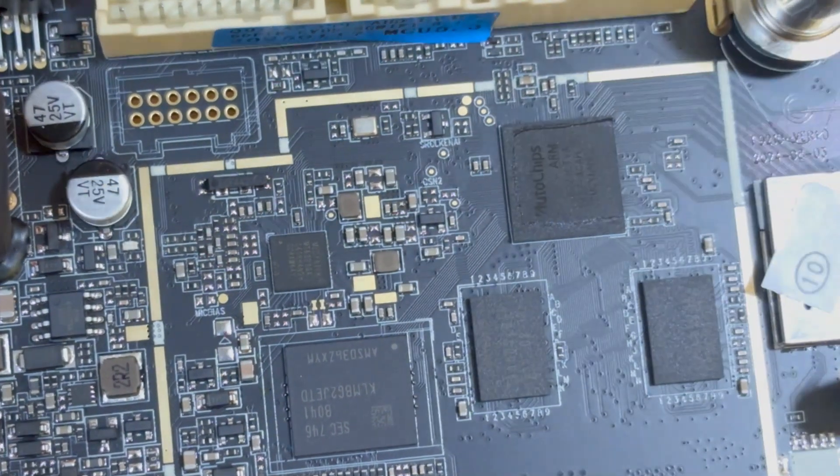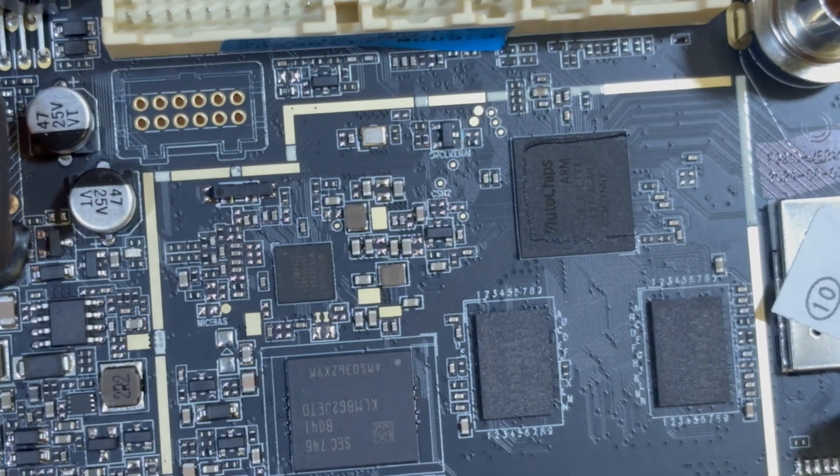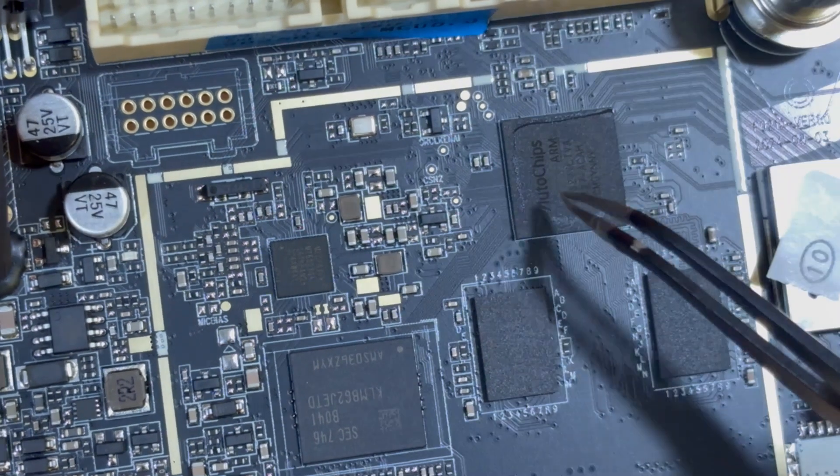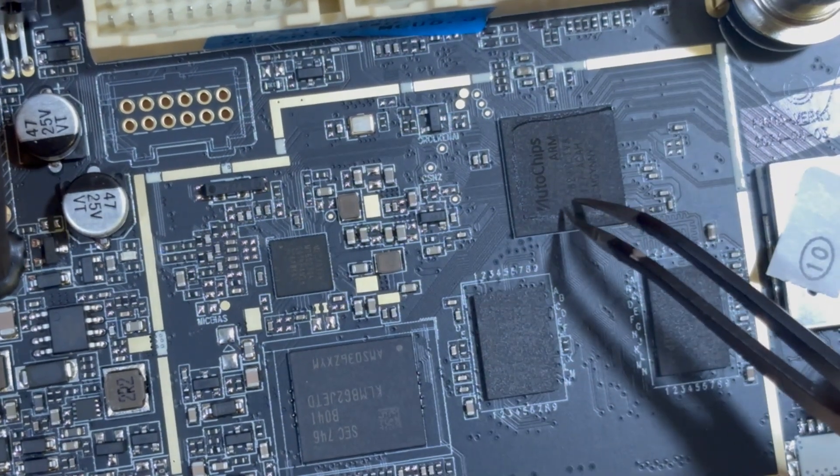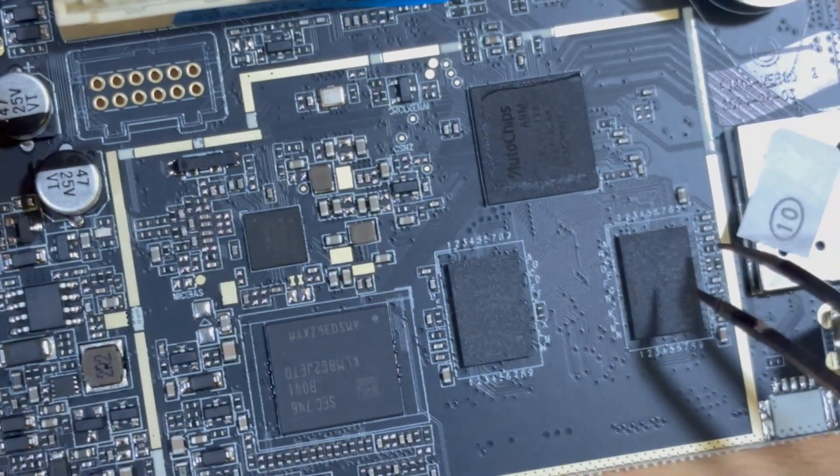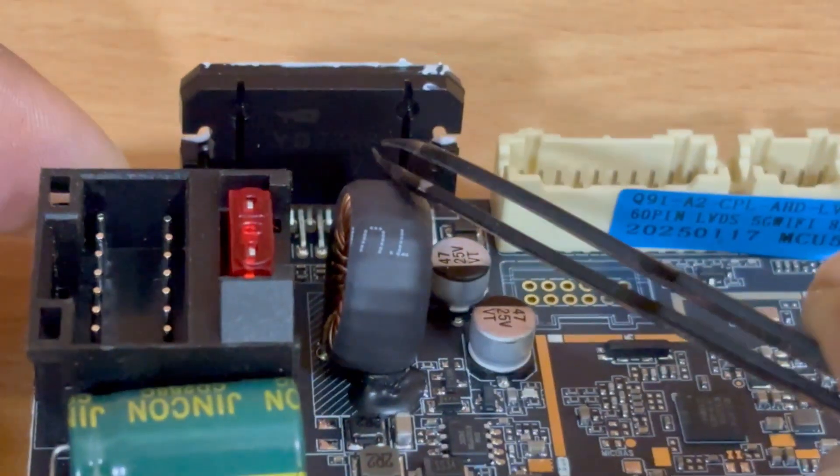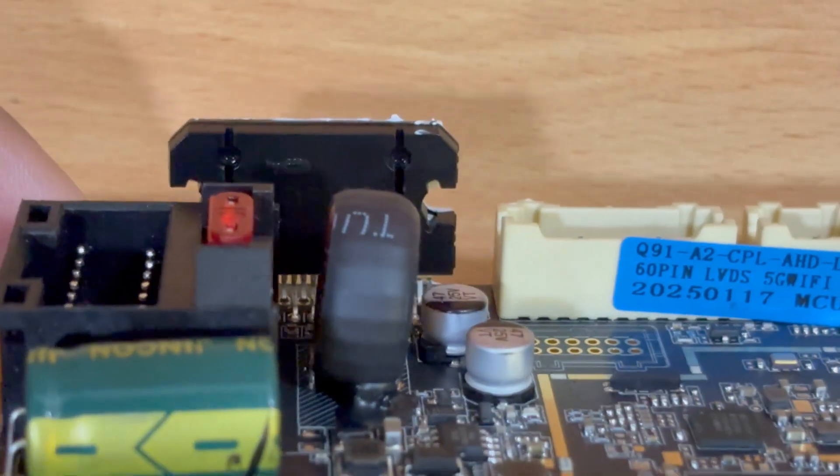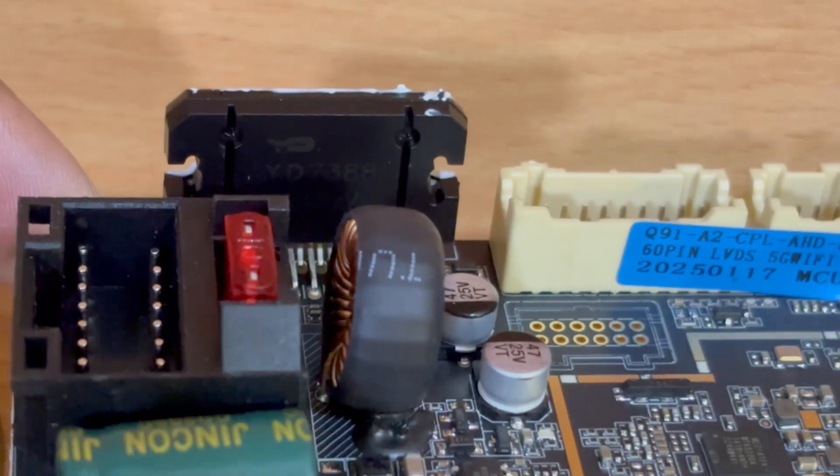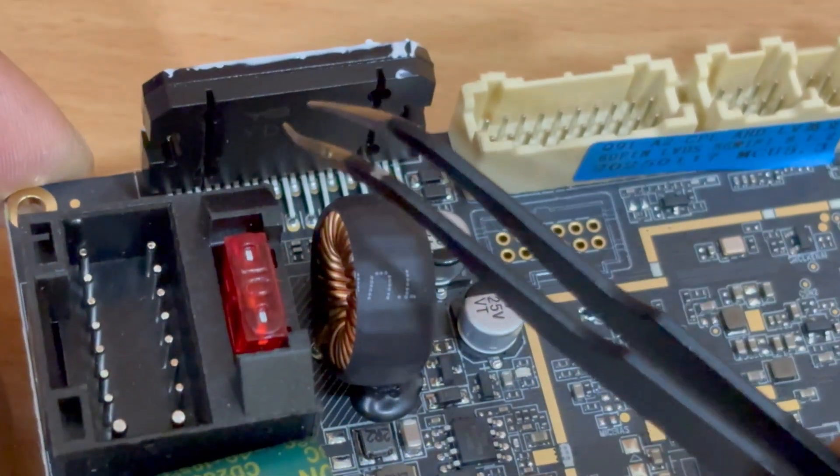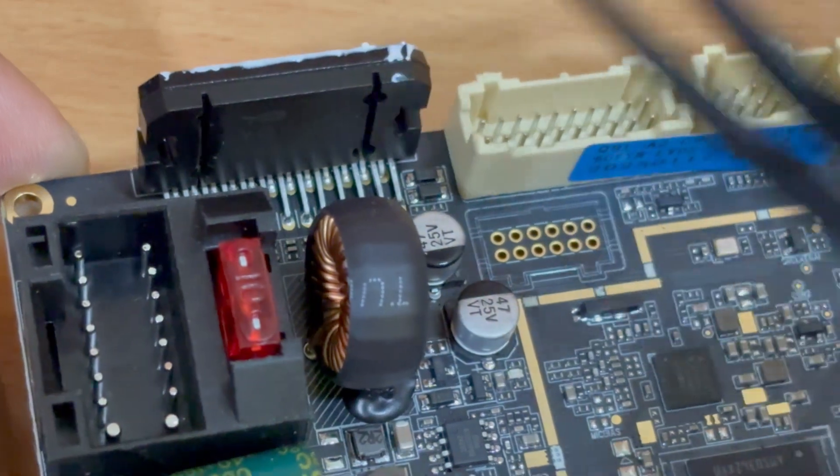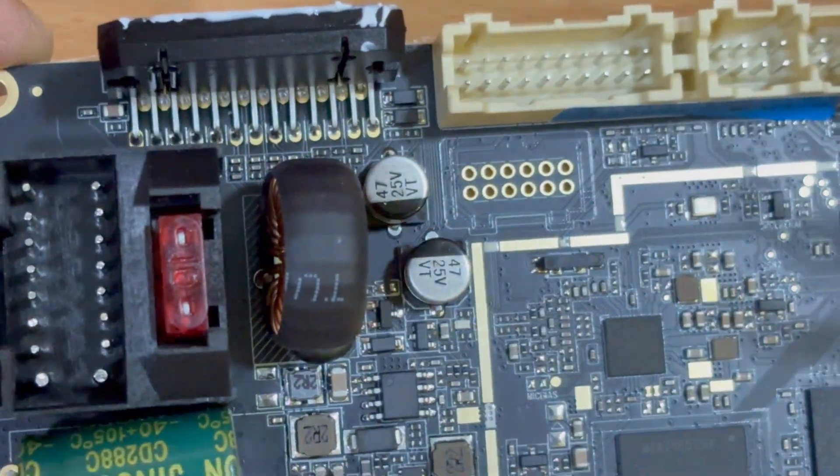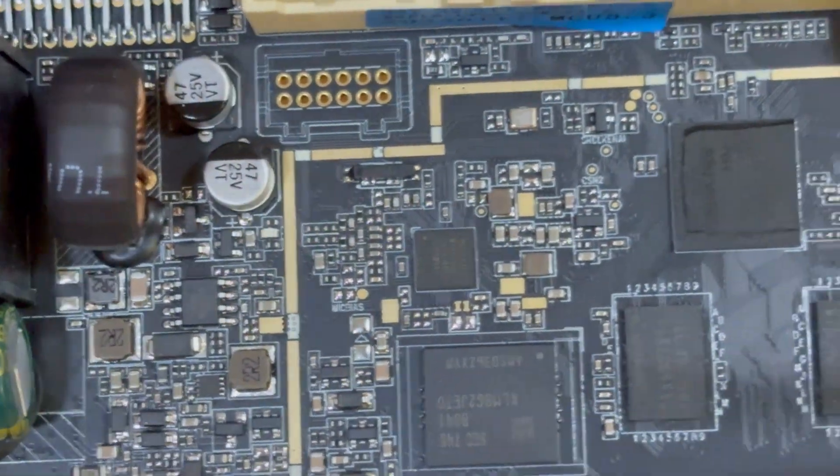You've also got the auto chip, the arm processor, and memory units. Right here is the sound IC, and this is the amplifier, the YD7388. It's quite similar to the TDA series amplifiers.